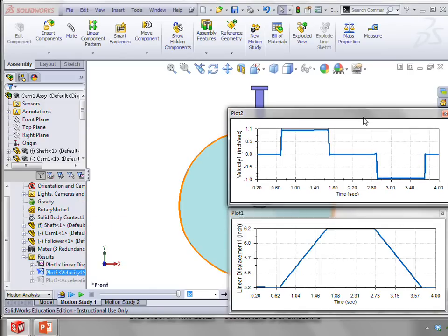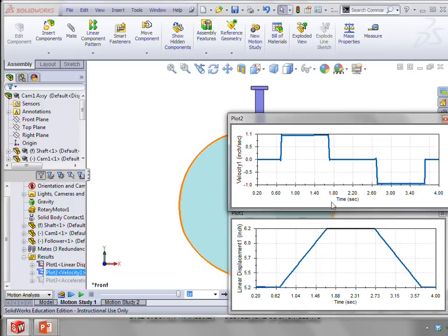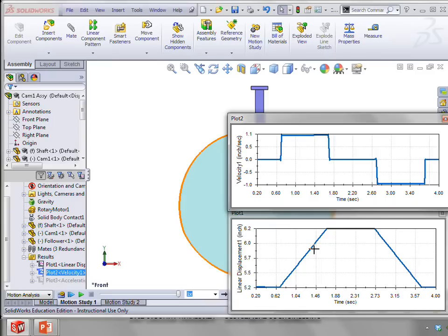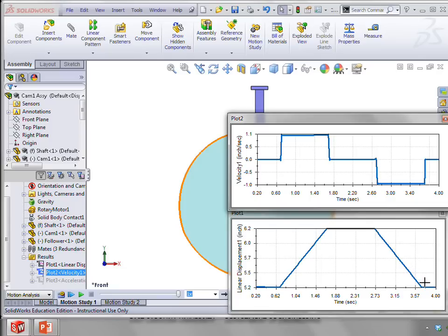Because when we look at the velocity, it makes sense that if we are moving at a straight line here, in other words, at a constant slope, remember that the slope of the displacement is the velocity. So that's why we have a constant value of velocity here and a constant negative value of velocity here as we move in the fall profile.